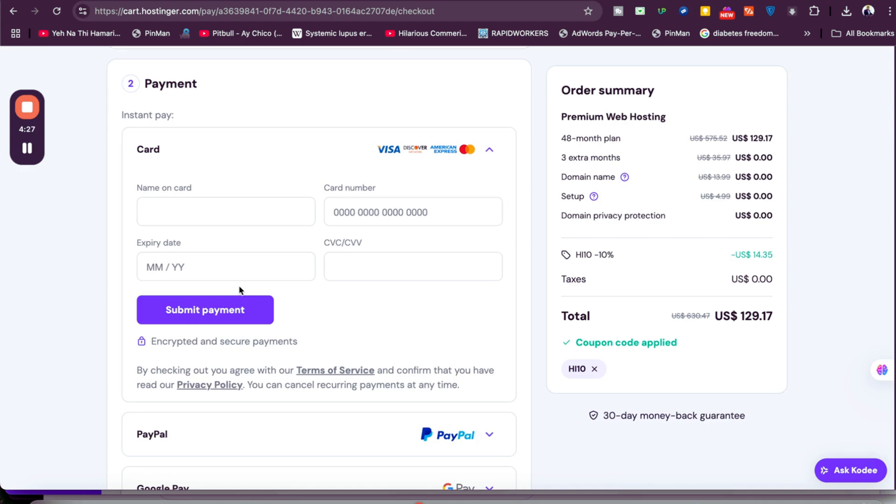This is an amazing deal. Don't forget to miss it. Make sure to click on the link in the description and use either of the coupon codes to get this amazing discount. Good luck with your hosting from Hostinger with this amazing discount coupon code deal.